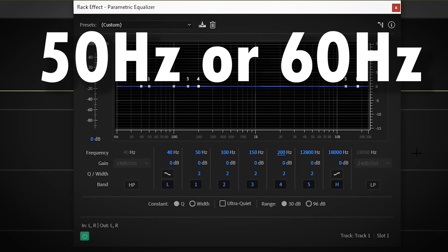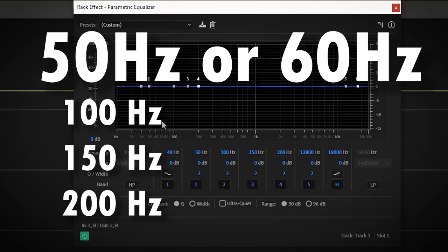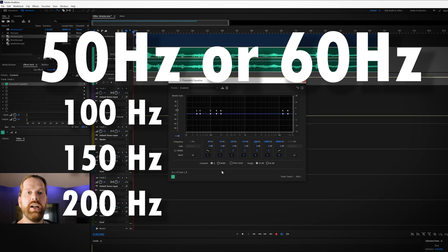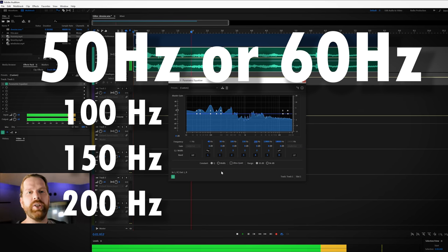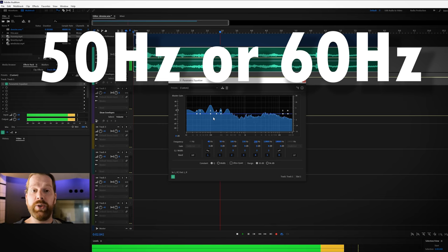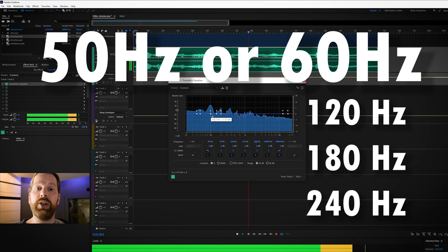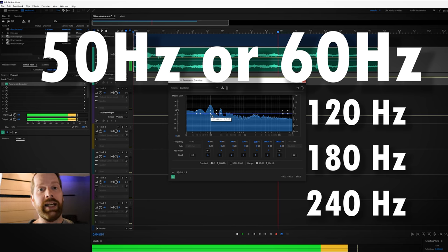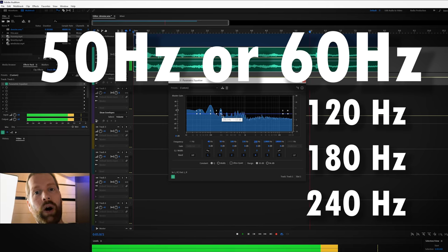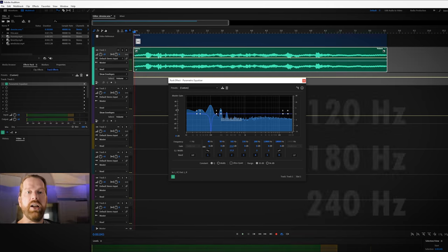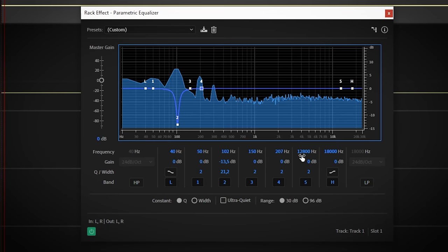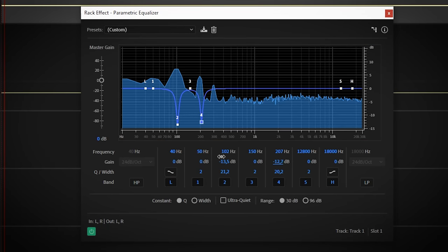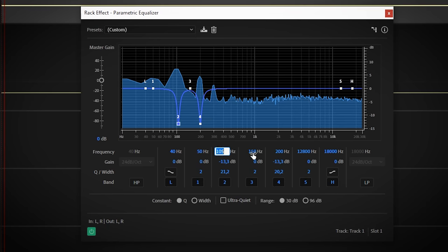For 50Hz it's for instance 100, 150 and so on. And for 60Hz it's 120, 180, etc. Reduce by turning down a frequency band and make the bandwidth smaller and repeat this process until it sounds better. Also check the other frequencies.